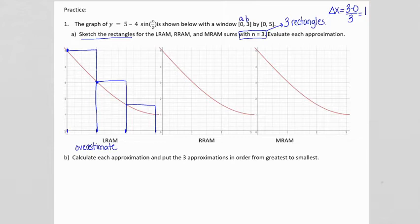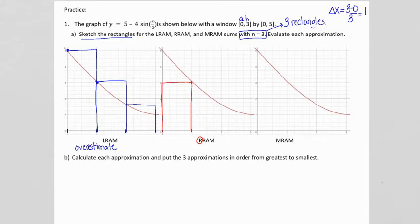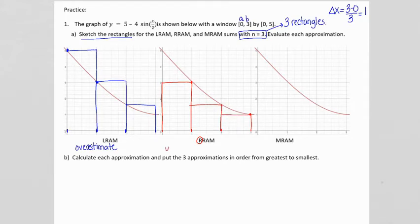For the RRAM, the height comes from the right side, and we draw the height back to the left, so the height of our rectangle comes from the right side. The next rectangle's height comes from x equals 2, and the last from x equals 3. This time we have an underestimate because our rectangles are below the curve and not including some of the area.